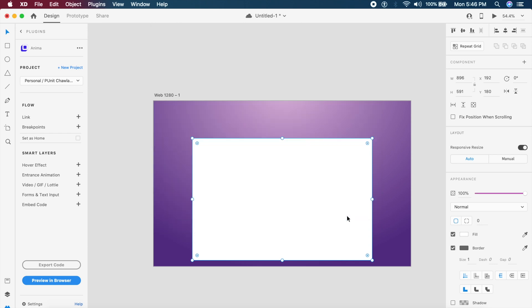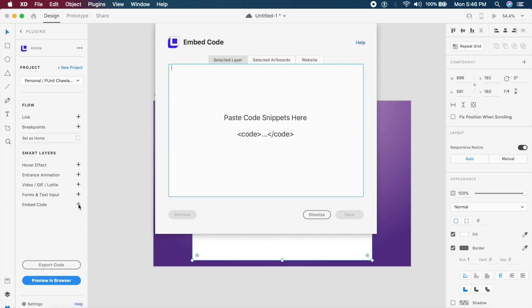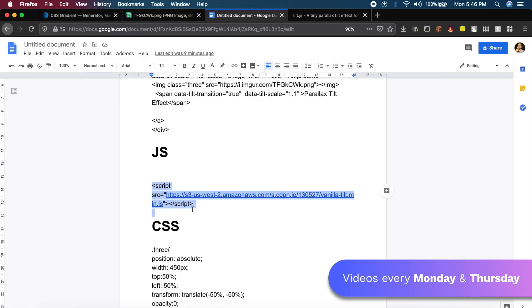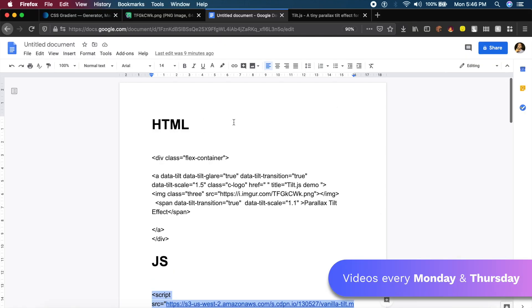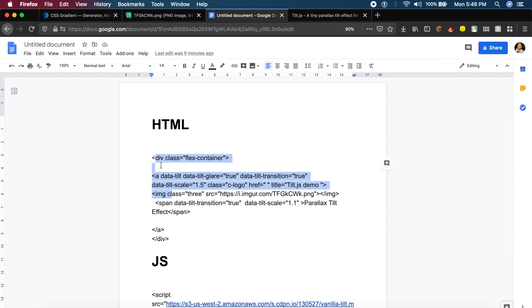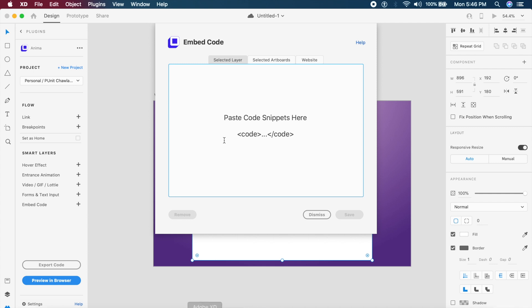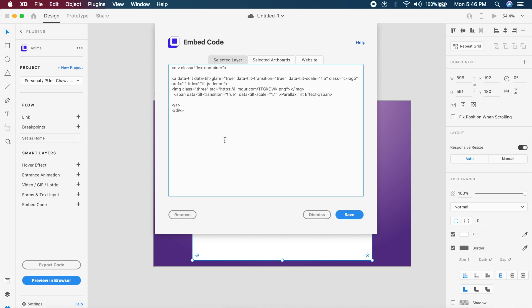Now once that is saved, go back to Embed Code again and make sure Selected Layer is selected. Now I will go back to Firefox, and I'll go back to the document here. I want to first place in the HTML. I'll copy this HTML. Follow along guys, just copy this HTML inside all this tags, and go back to Adobe XD and inside Selected Layer place it first. So this is the first placement.